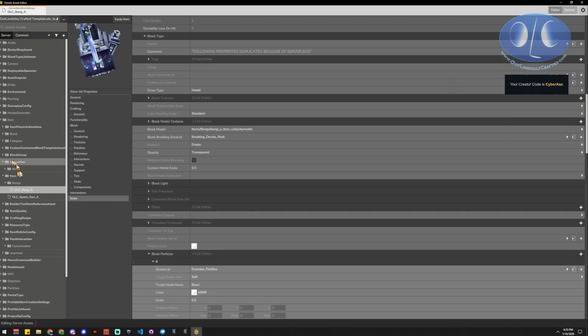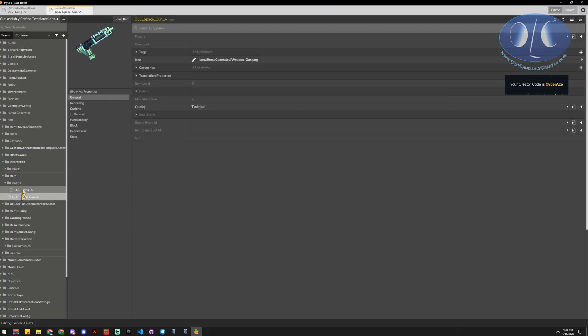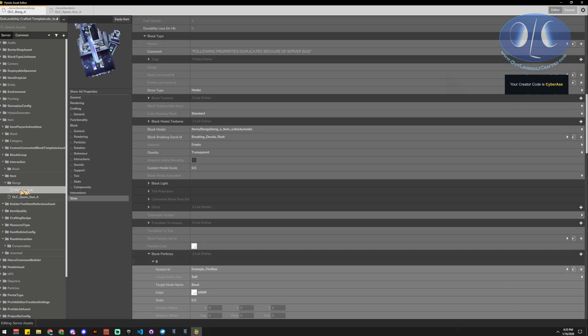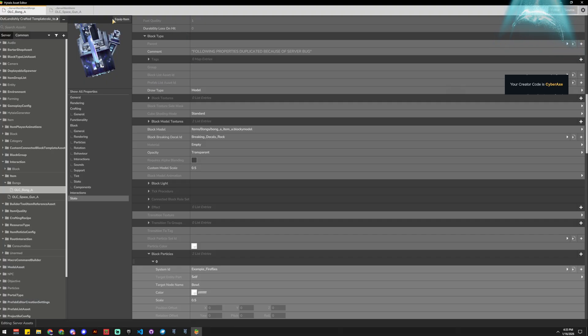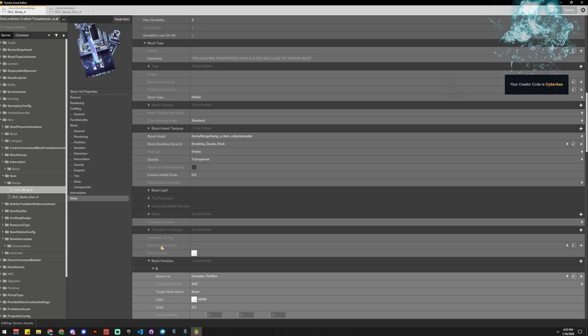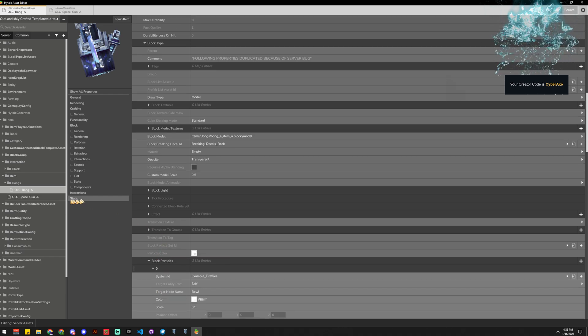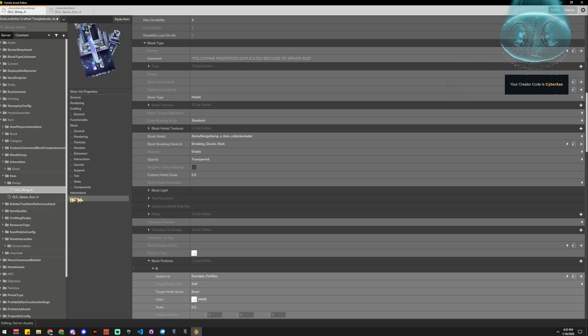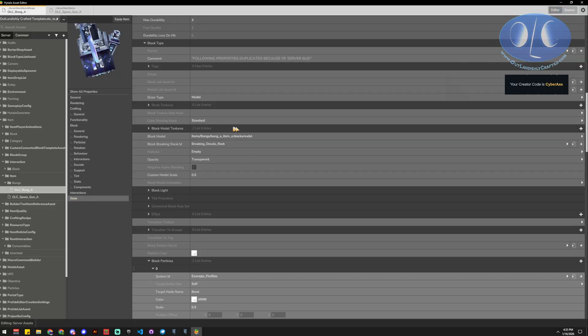And we're going to browse to our items, and so we're getting to our items. Now this is an item that converts to a block when you put it down, and so I'm going to show you in the state, but the logic here is going to be the same.